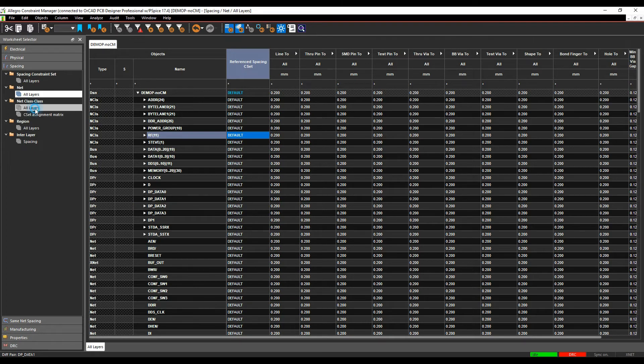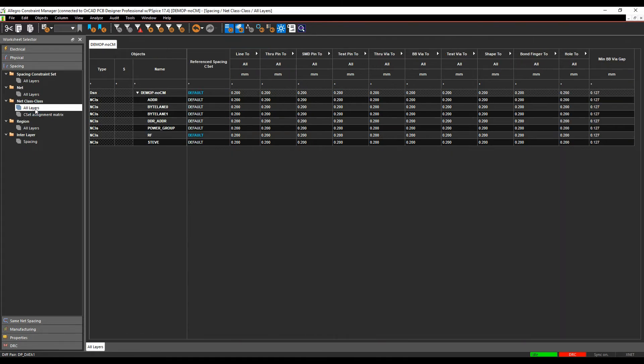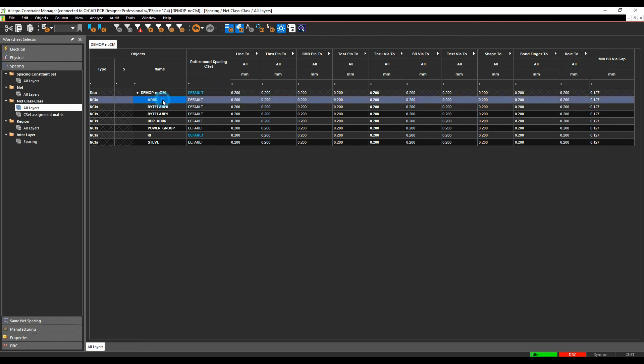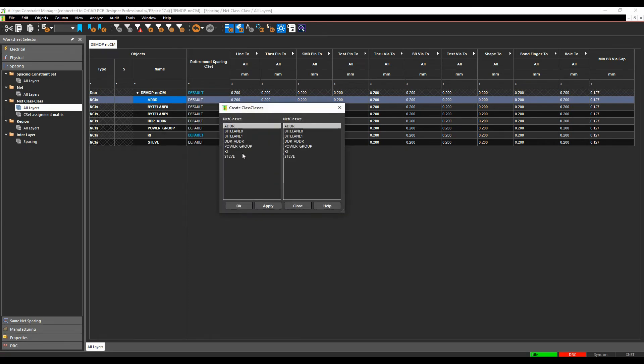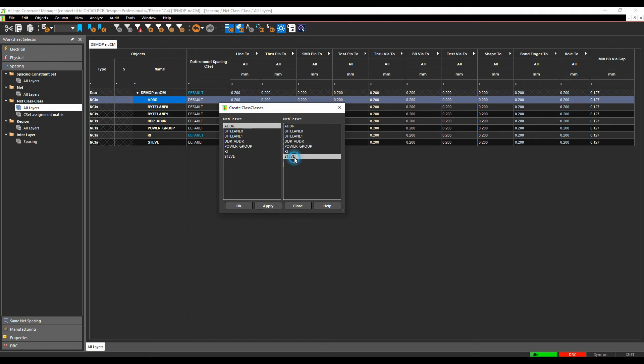So if you go to the class to classes, I can actually start to drive rules between my different classes of nets. I can either select a specific class and do a right mouse button create a class to class rule, that would then bring up all the different net classes. What I can do here is either do these individually, so if I had a specific rule from address to byte lane or address to DDR address or address to Steve for example, I could select that and it would then create an object for me to apply a different rule set.